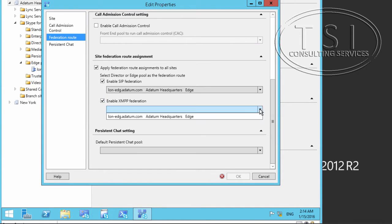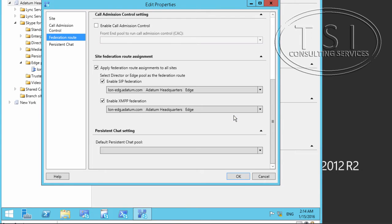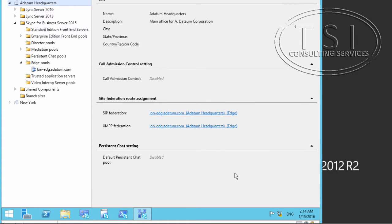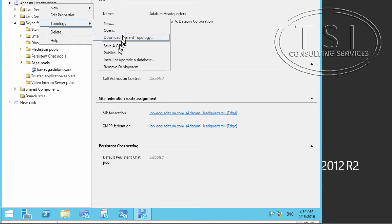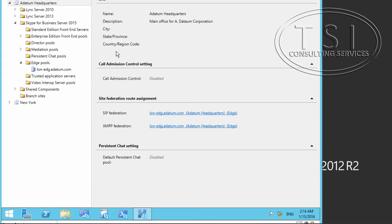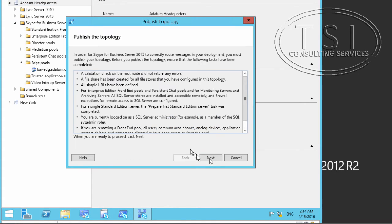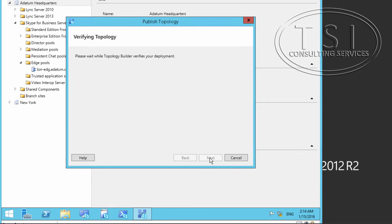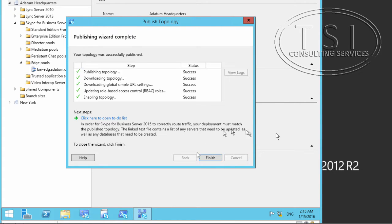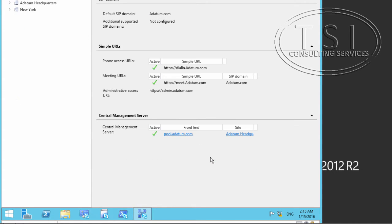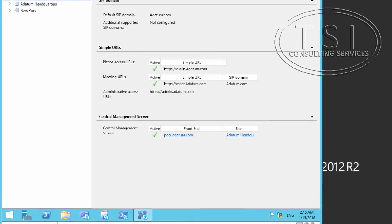I'm going to enable XMPP federation and say okay. Then I'm going to publish it and there are no errors, so we'll be good to go. Everything was successful. Fantastic.